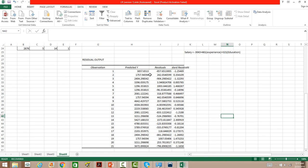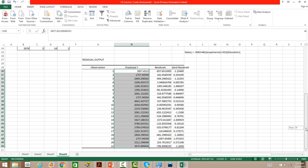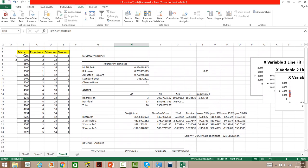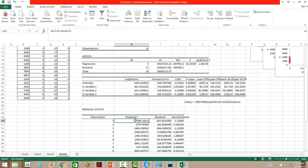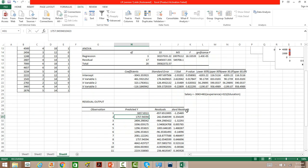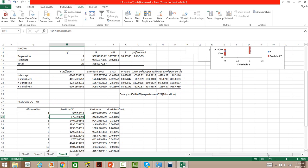We also have the predicted values of salary. You can compare the predicted value with the actual value — for example, in the first case the actual salary is 3000 but the model predicts 3800, giving an error of 857. In the second case the actual salary is 2000 and the predicted salary is 1757, an error of 242. This comparison shows how well the model is predicting.